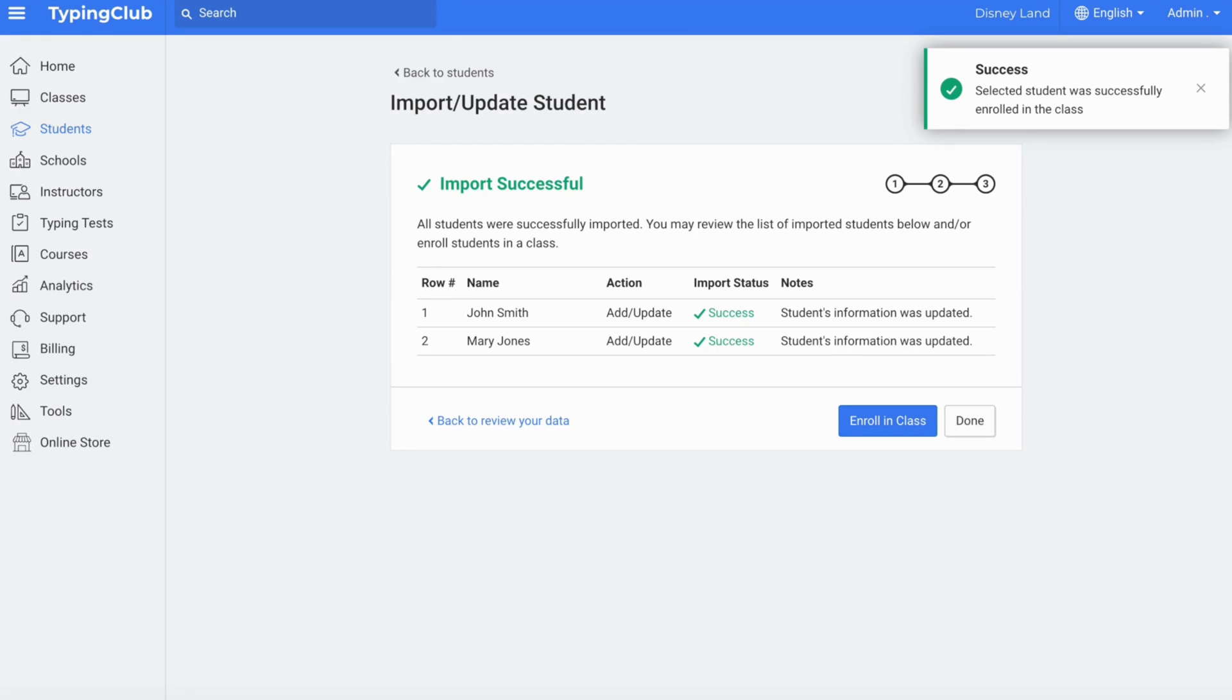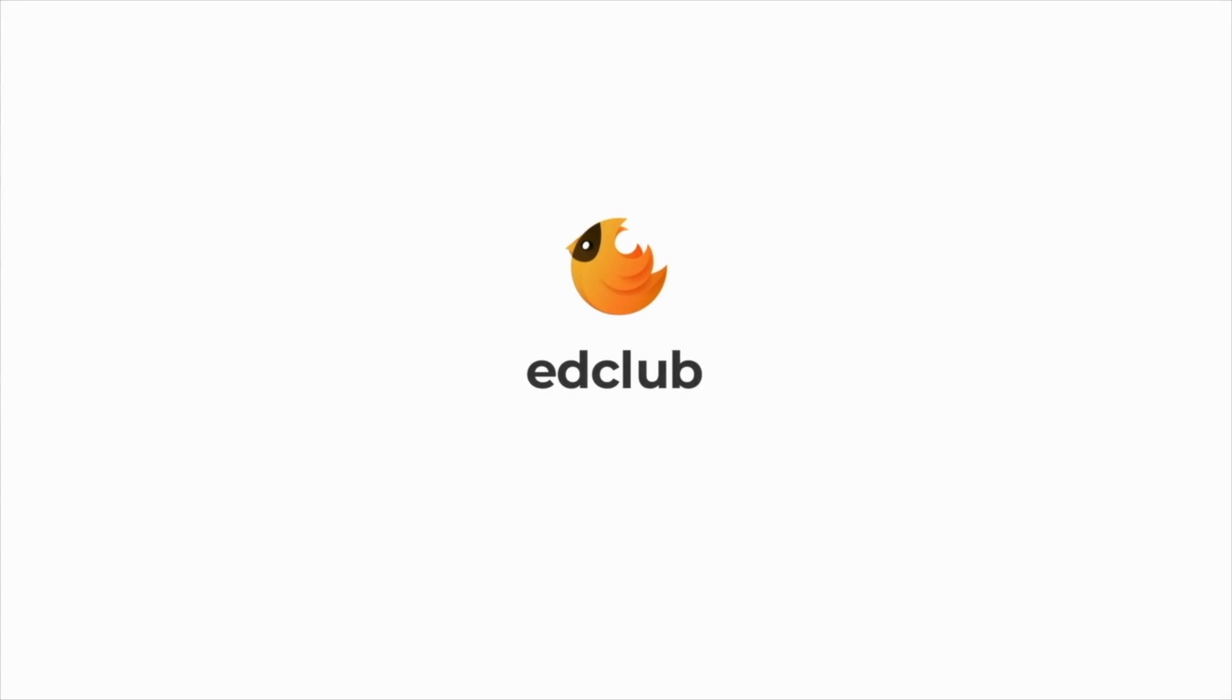We would recommend having one CSV file per class.